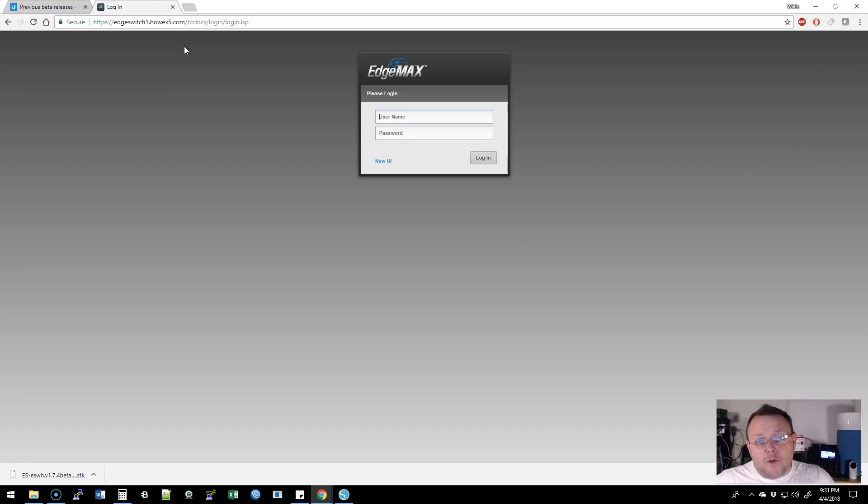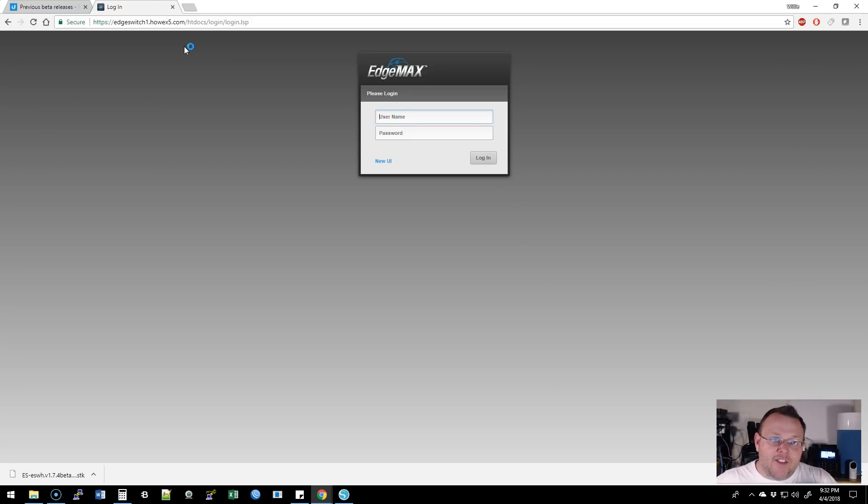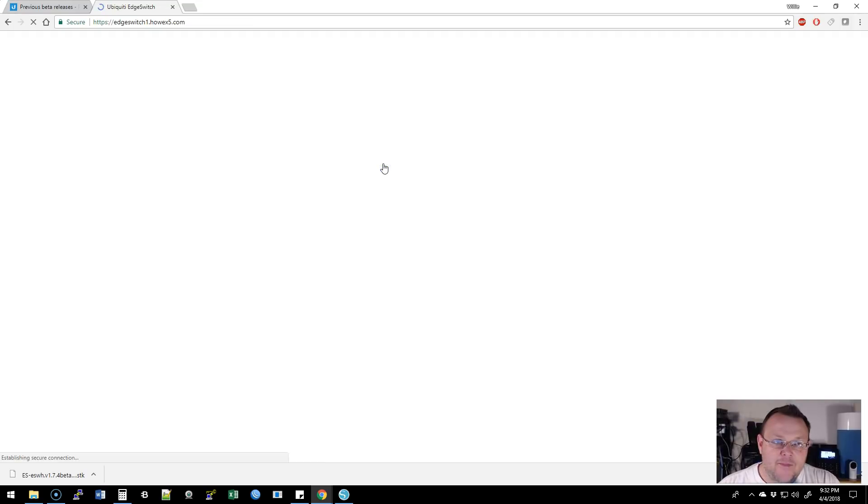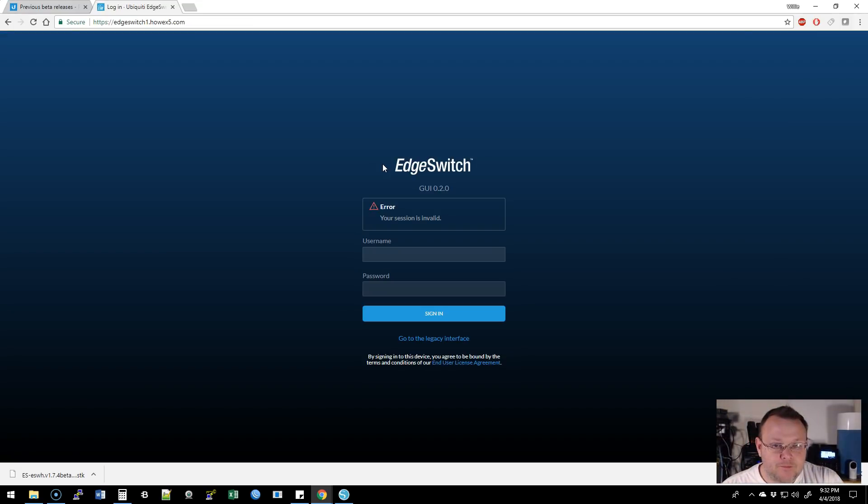All right, so we are all rebooted. We are back at the login screen. And the very first thing that you're going to notice is that we have this thing that says new UI. Let's click on that. And look at this.